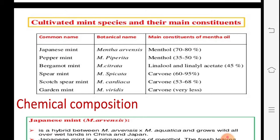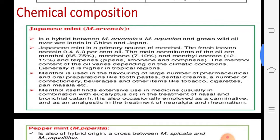Japanese mint is Mentha arvensis, containing 70–80% menthol. Peppermint, Mentha piperita, contains 35–50% menthol. Bergamot mint, Mentha citriodora, yields linalool oil at about 40%. Spearmint, Mentha spicata, contains carvone at 60–95%. Scotch spearmint is Mentha cardiaca, and garden mint contains carvone in very small amounts but has a specific aroma. Remember the chemical composition for each species.